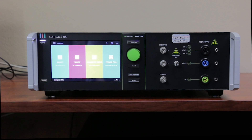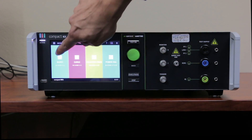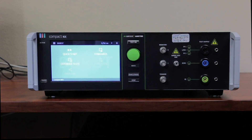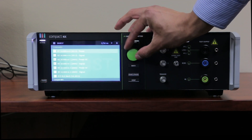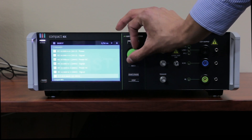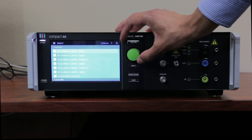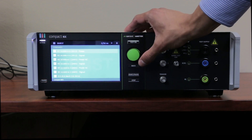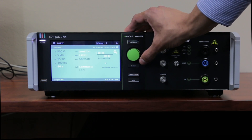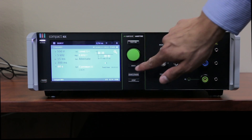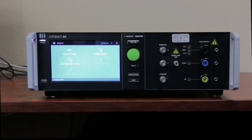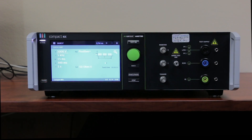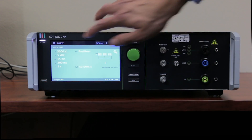To begin EFT testing, press the burst icon. From here you can select one of the predefined test standards, such as 61004-4, or go back to the Start menu and choose Individual Settings. The Extended Test menu allows you to perform more step functions.